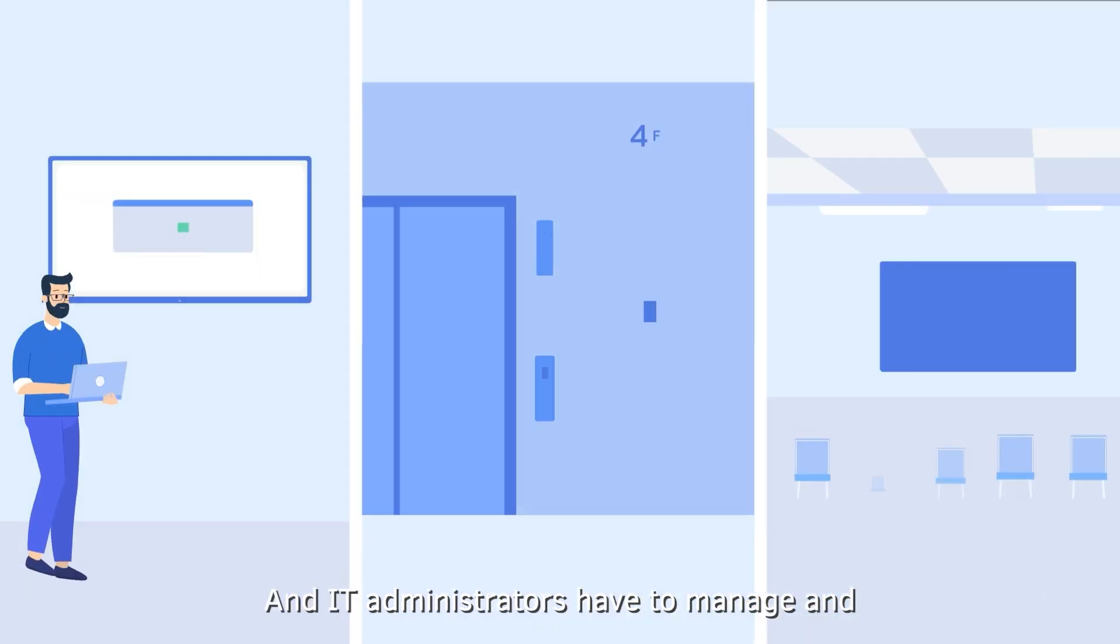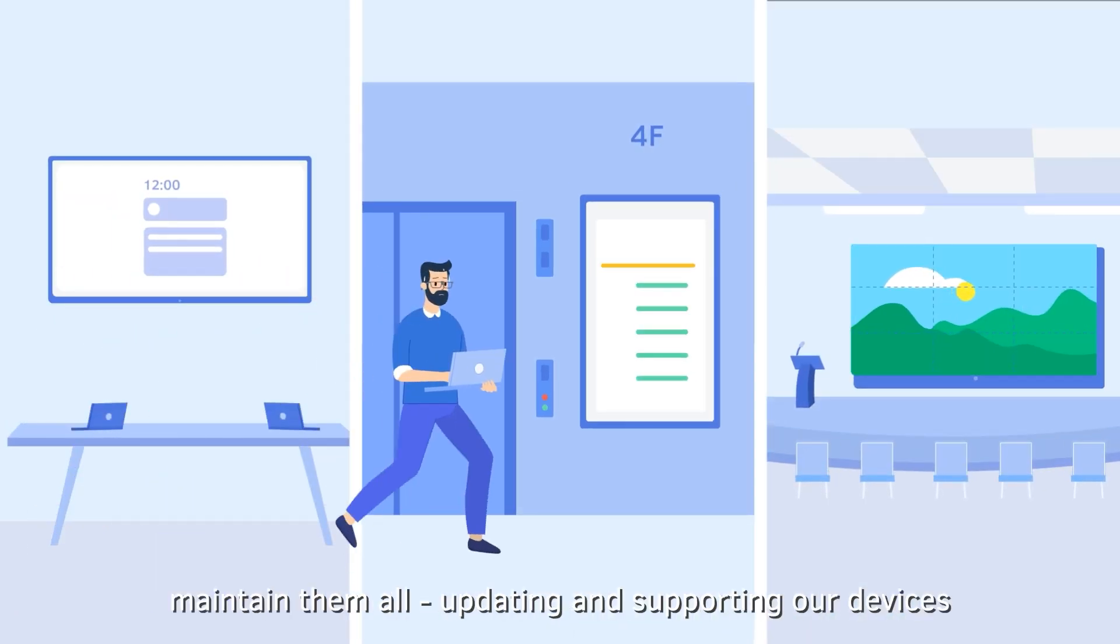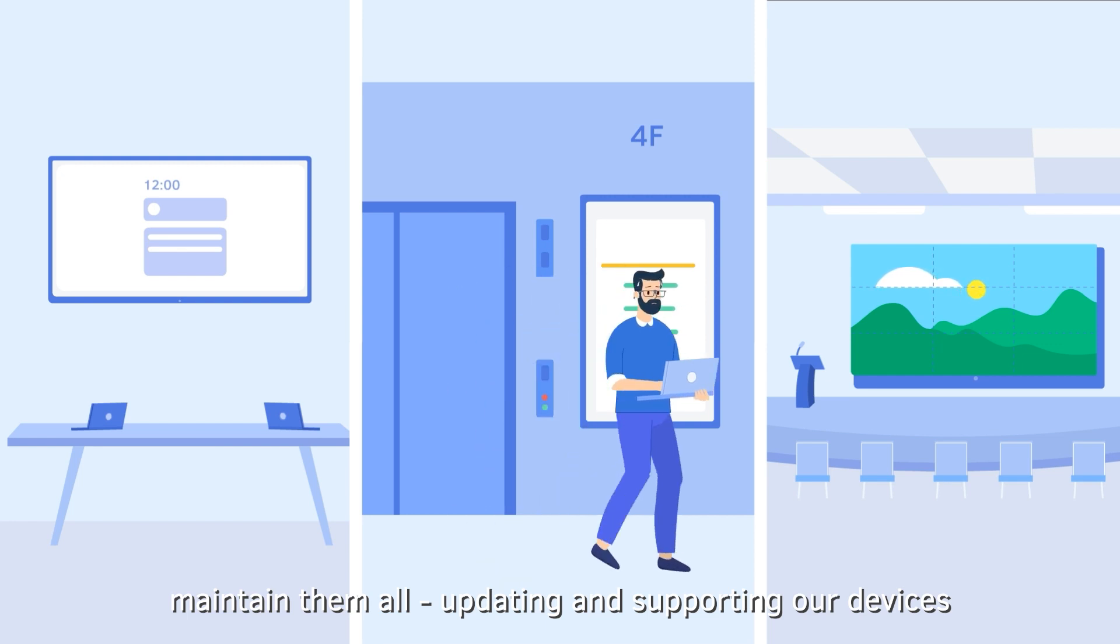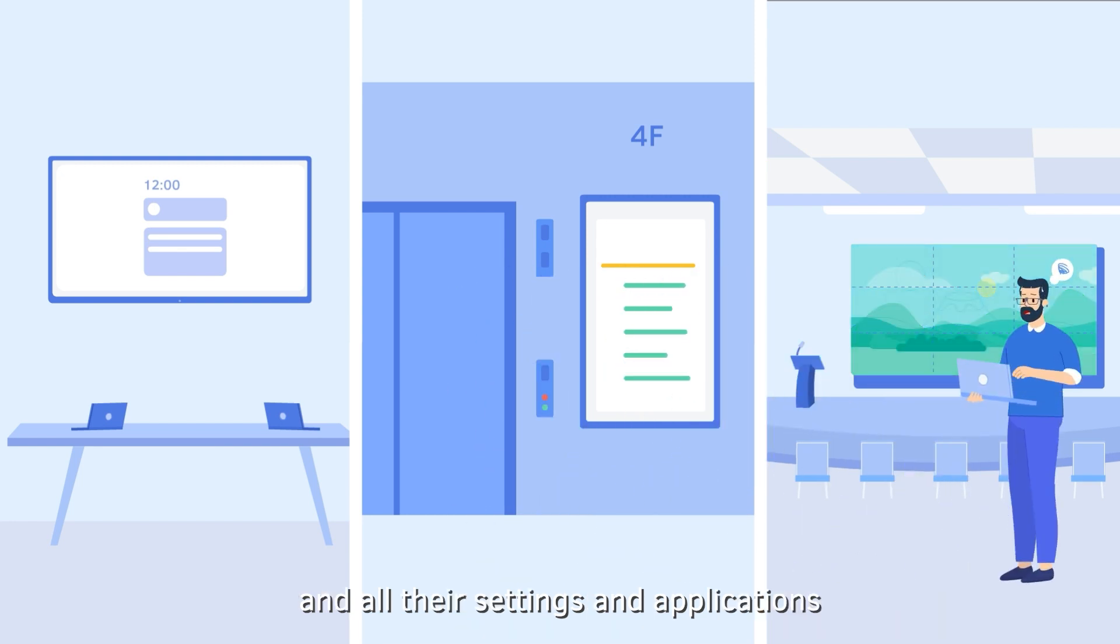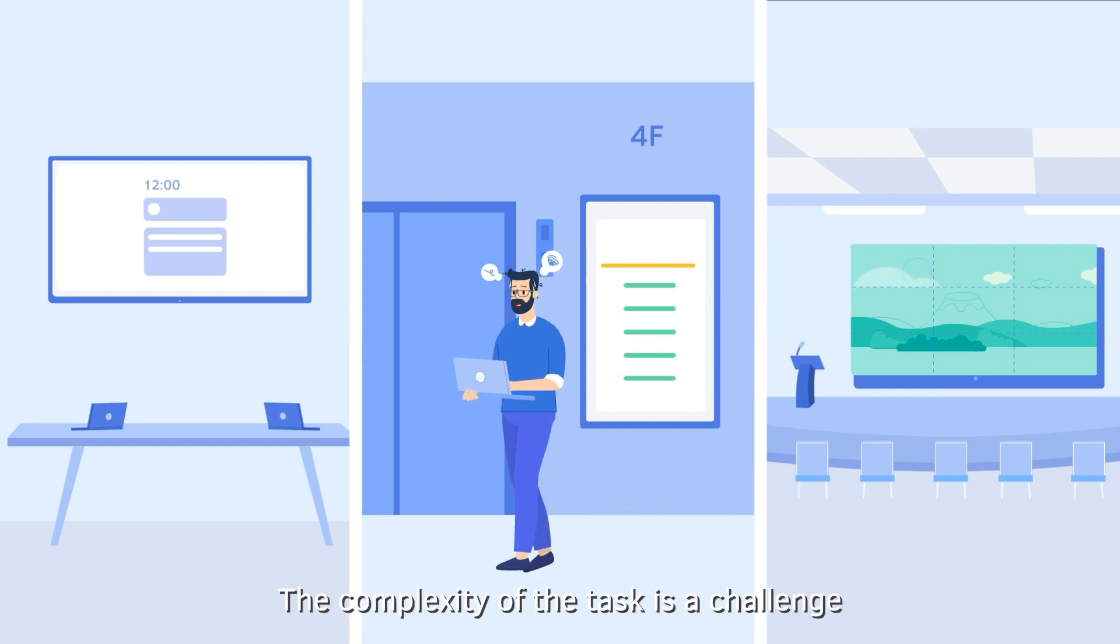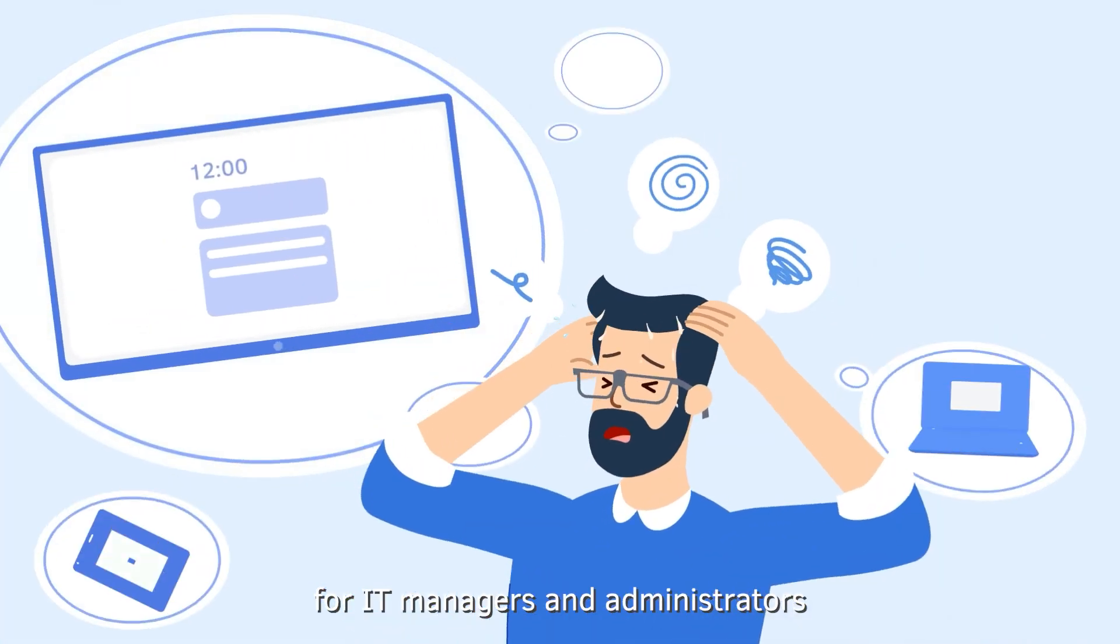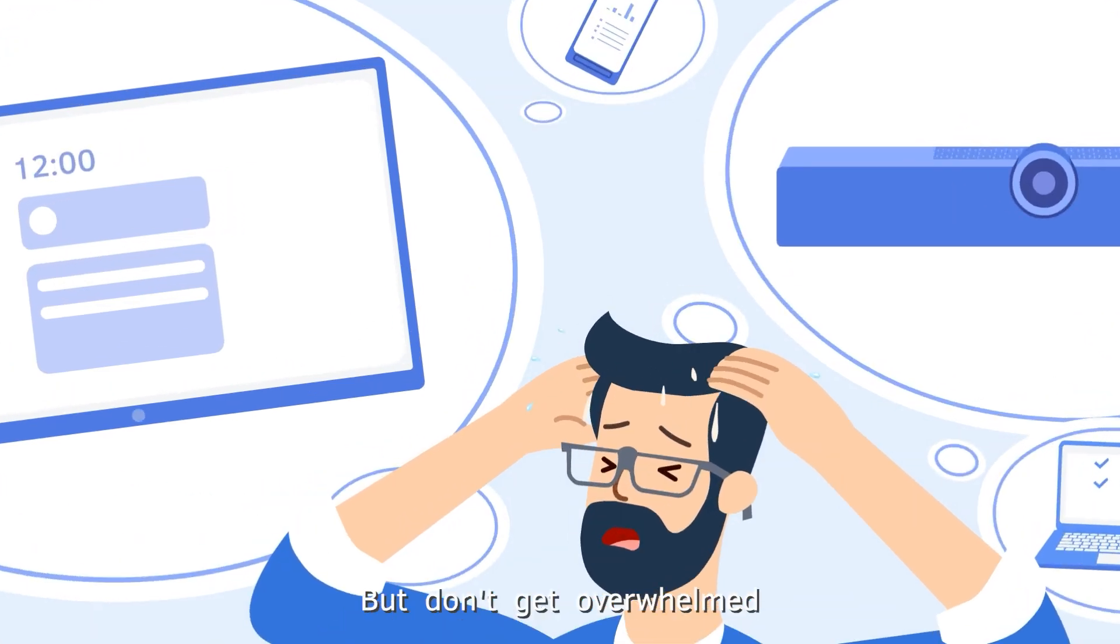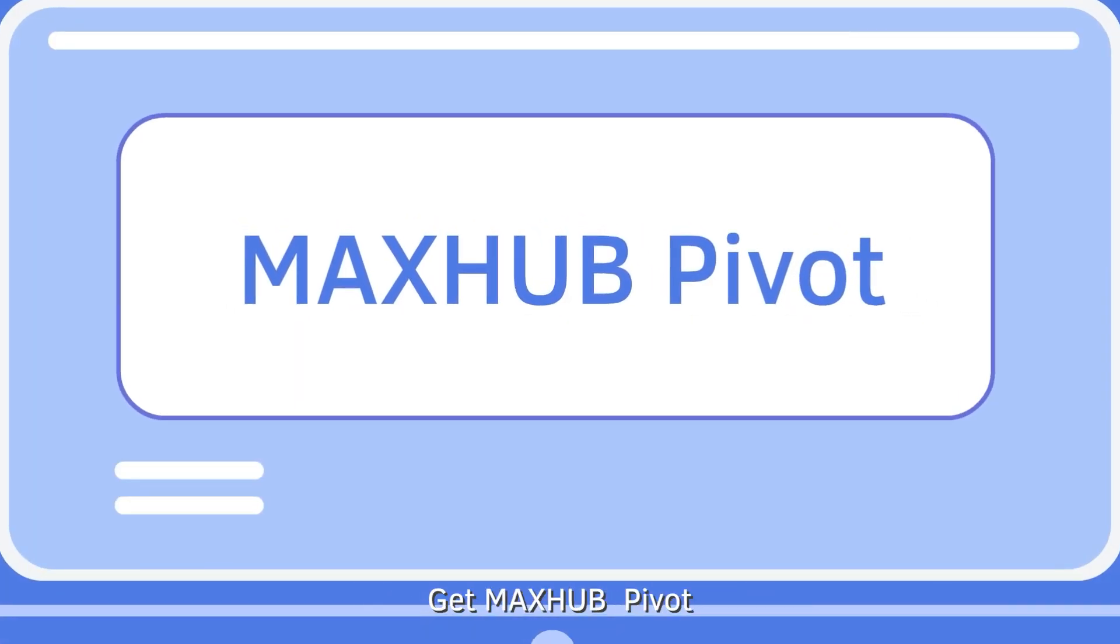And IT administrators have to manage and maintain them all, updating and supporting our devices and all their settings and applications. The complexity of the task is a challenge for IT managers and administrators. But don't get overwhelmed, get MaxHub Pivot.